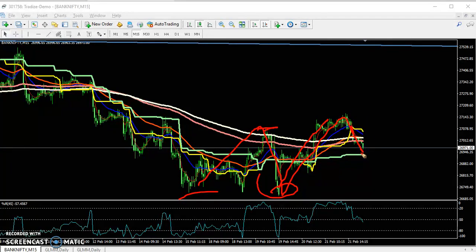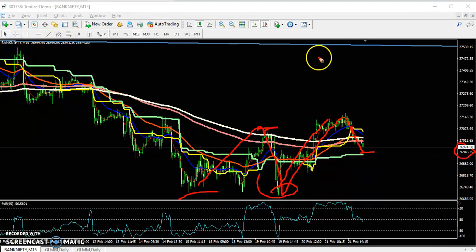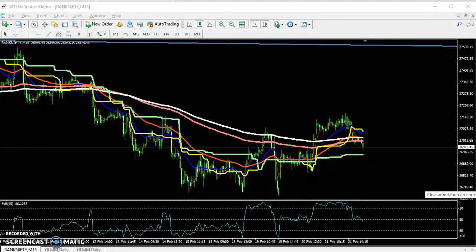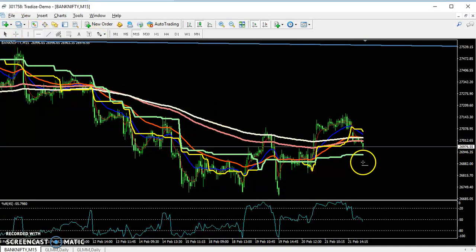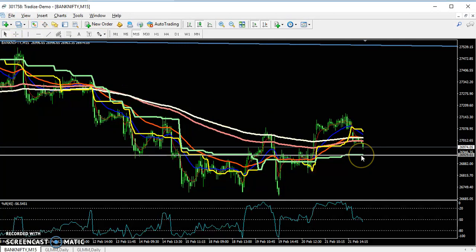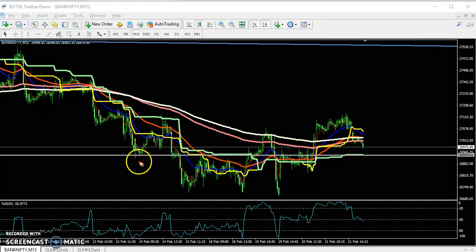So I think the price will reverse toward this area around 26,900. In that case, we have to draw a line here. I have drawn a supporting line by connecting the previous support and resistance. This area was a support and also a resistance.